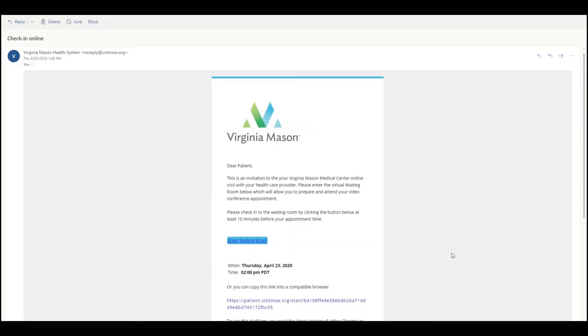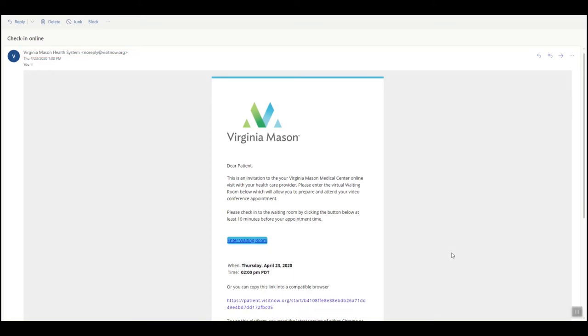You will be sent a link to your email. Go to your email inbox and look for an email from Virginia Mason Health System. In the from field, the email address will say noreply at visitnow.org. Click on the blue button, enter waiting room.